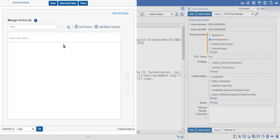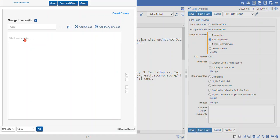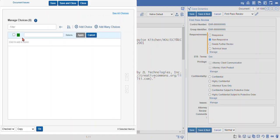You can add single choices one at a time and you can add many choices. You can also sort your choices. And in addition to selecting the add choice button, you can actually just click here to add a single choice.